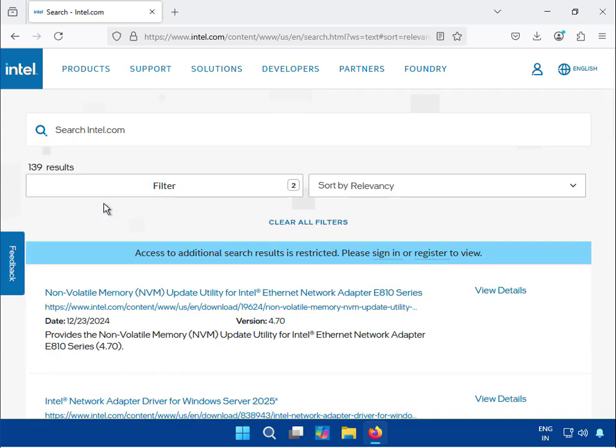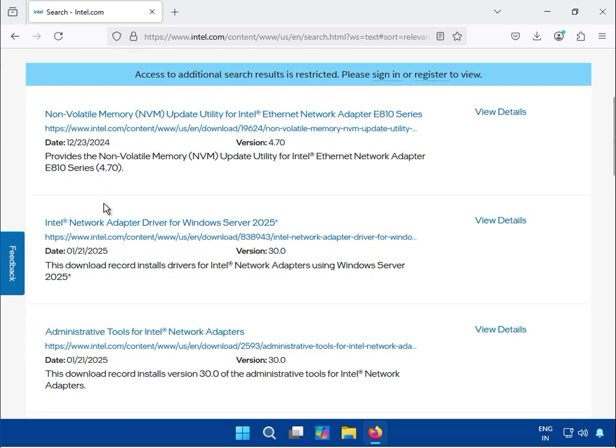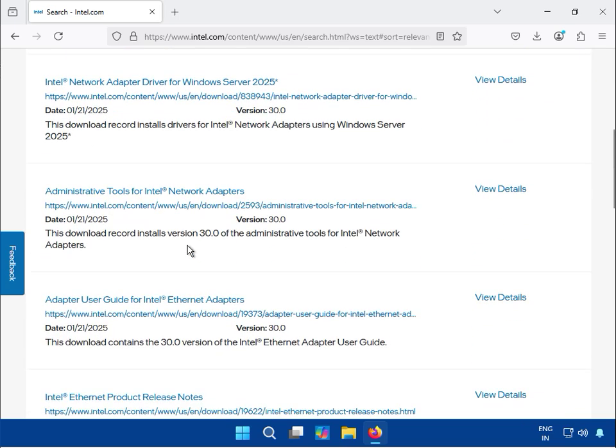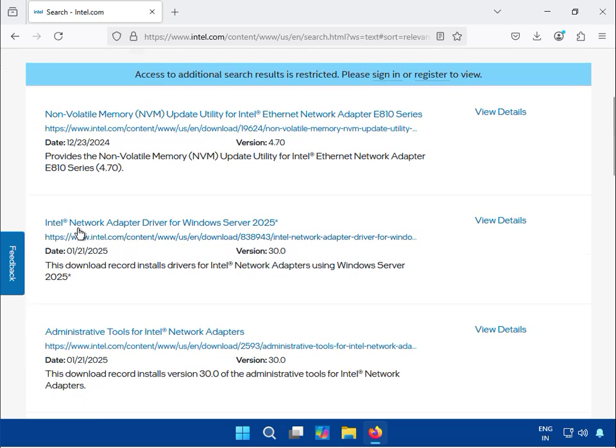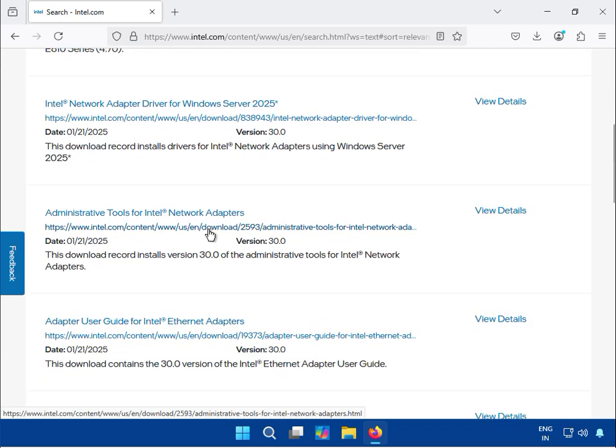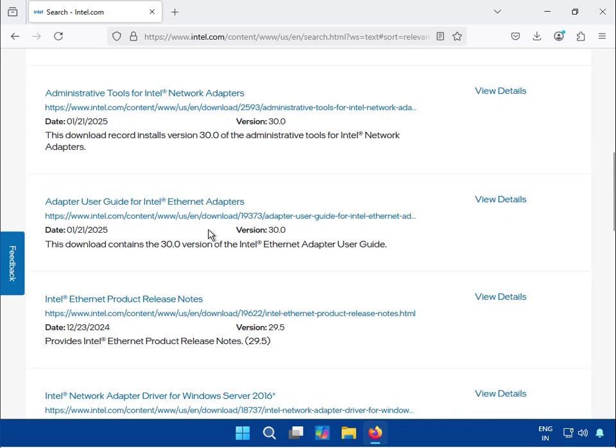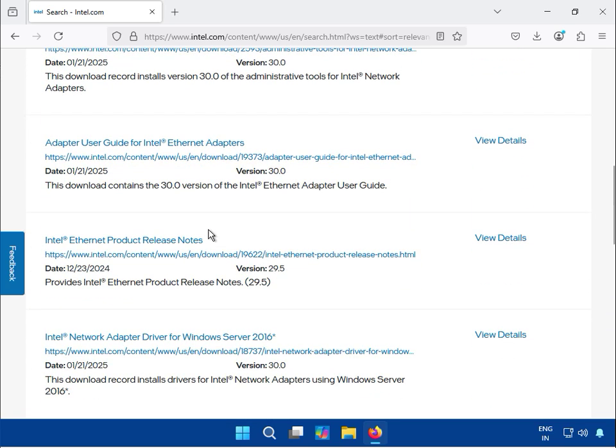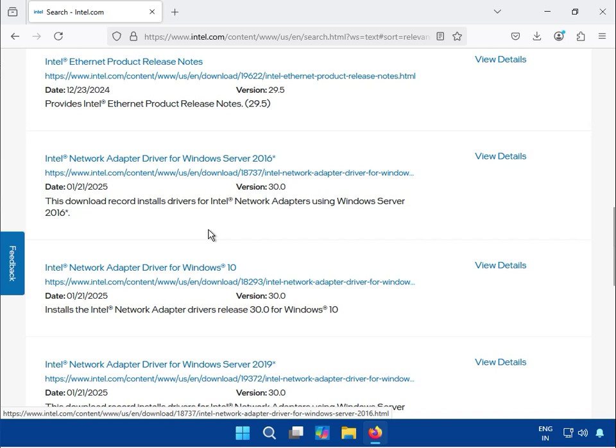Okay, and then you can see a lot of network adapter drivers showing, LAN drivers. This is for Windows Server 2025, but we require Windows 10 and 11. So you can see this is network adapter driver for Windows 10. You can click and download.